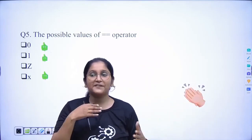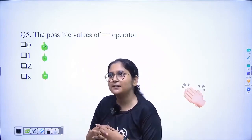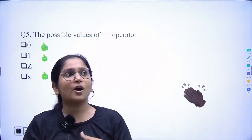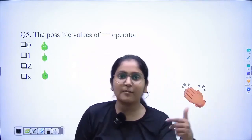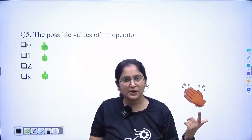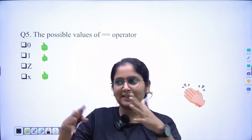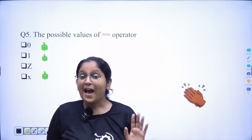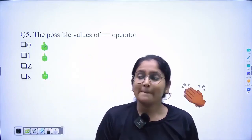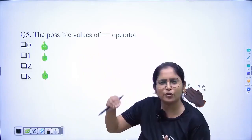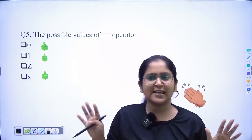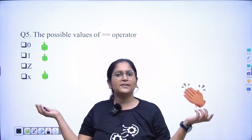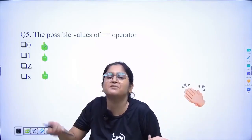We have studied different types of operators. Before operators, I told you about keywords, about numbers, and how we declare numbers in Verilog. After that, we went through the operators — what operators are, how they work on operands to perform something and give the desired result.